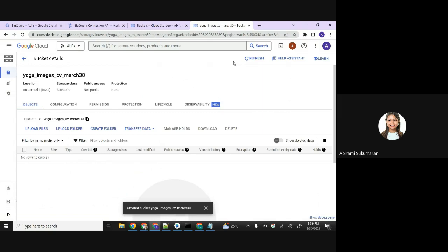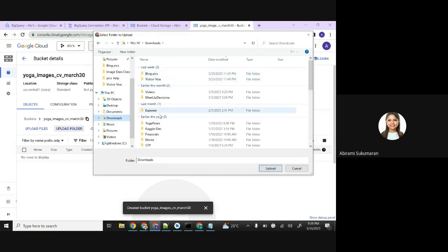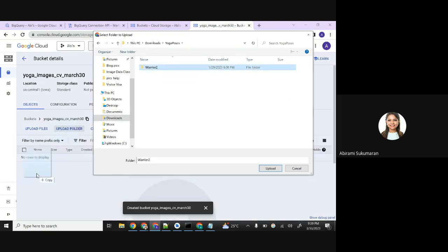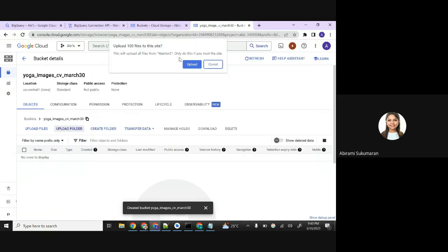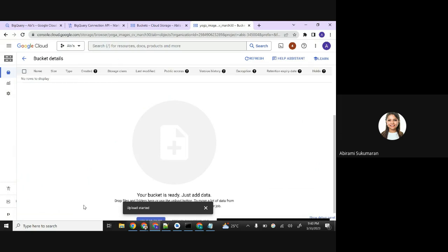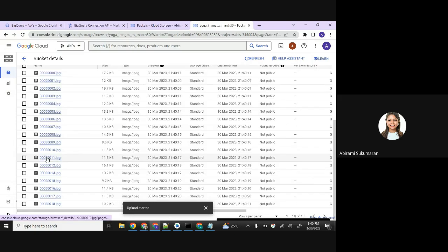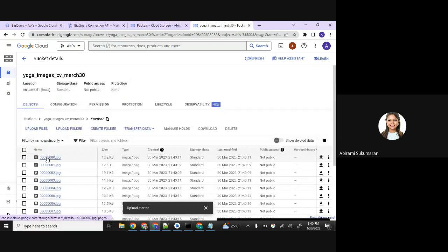Once you do that, the bucket is created - now this is like a container. Now you need to upload folders - we have just created the container. You have to upload all the yoga pose folders into this. You can drag and drop. I know this is time consuming, so you can keep it to a minimum - maybe just store one folder, don't store all folders. Download one and upload one. Give about two to three minutes for your upload to complete.